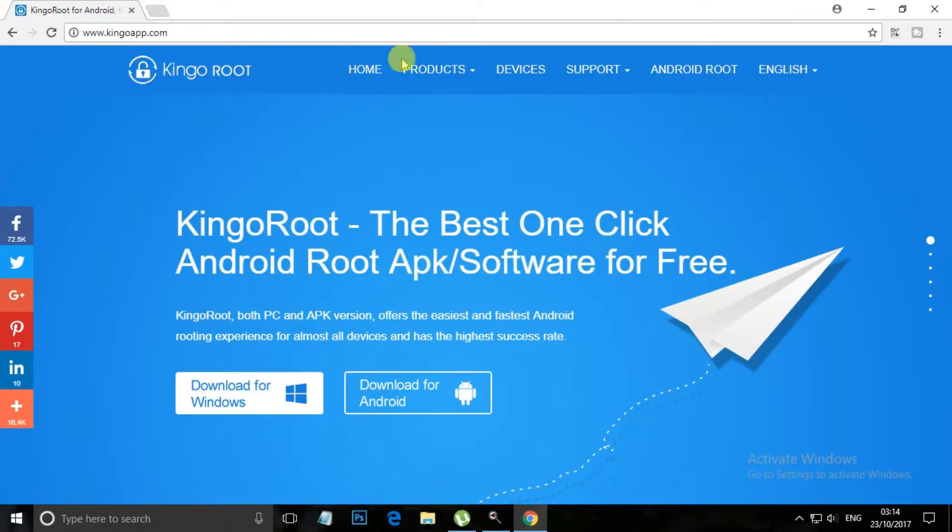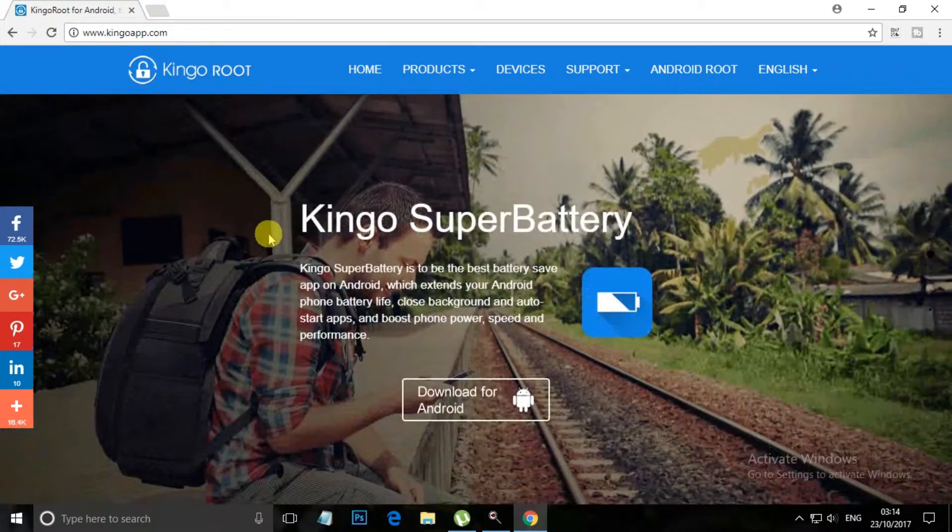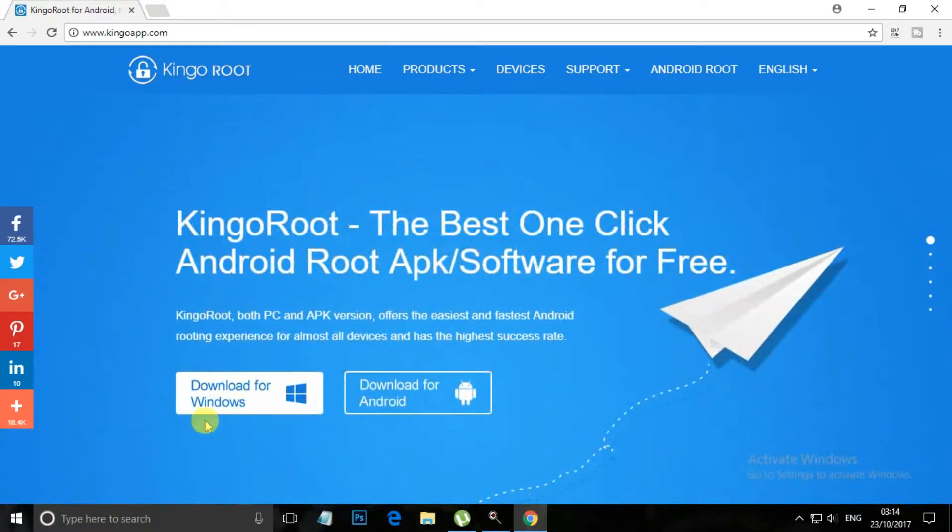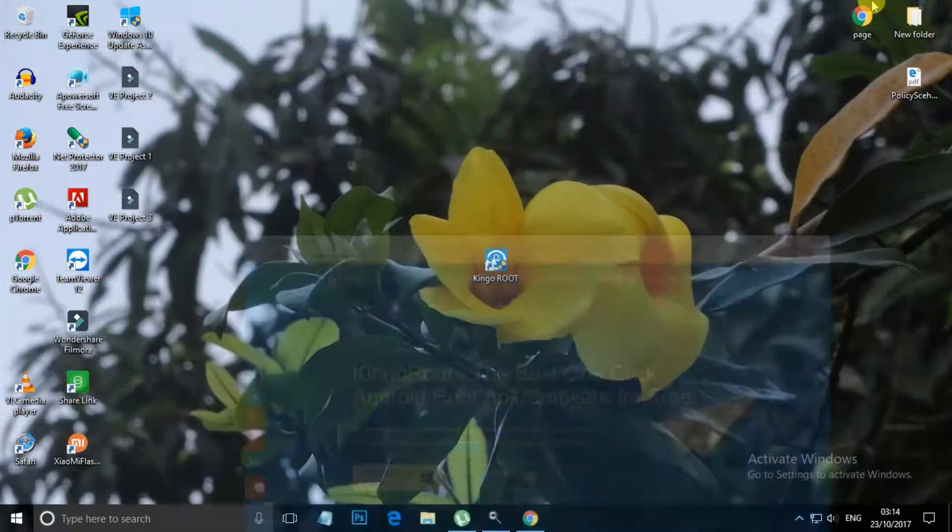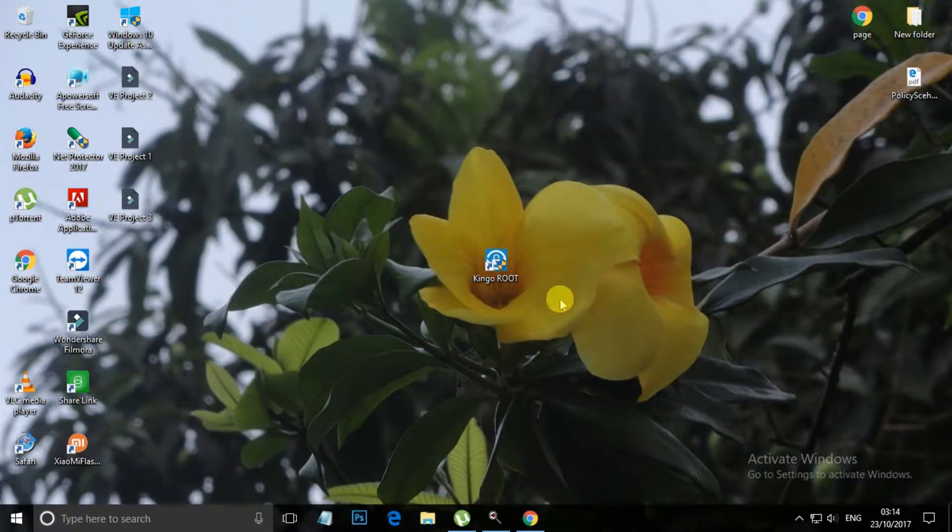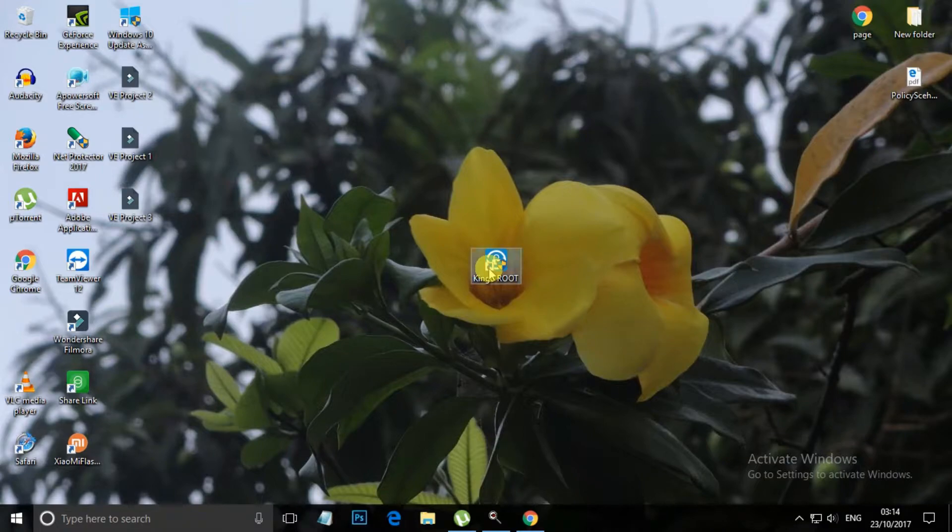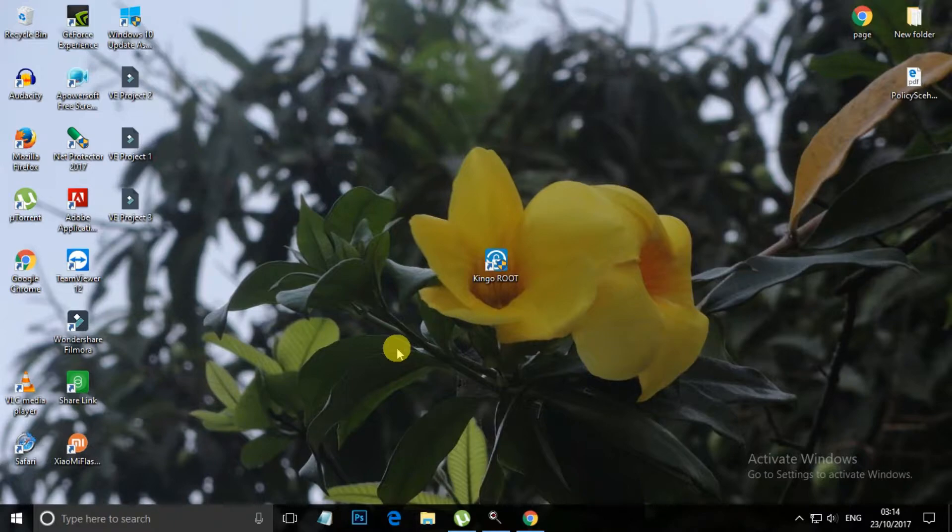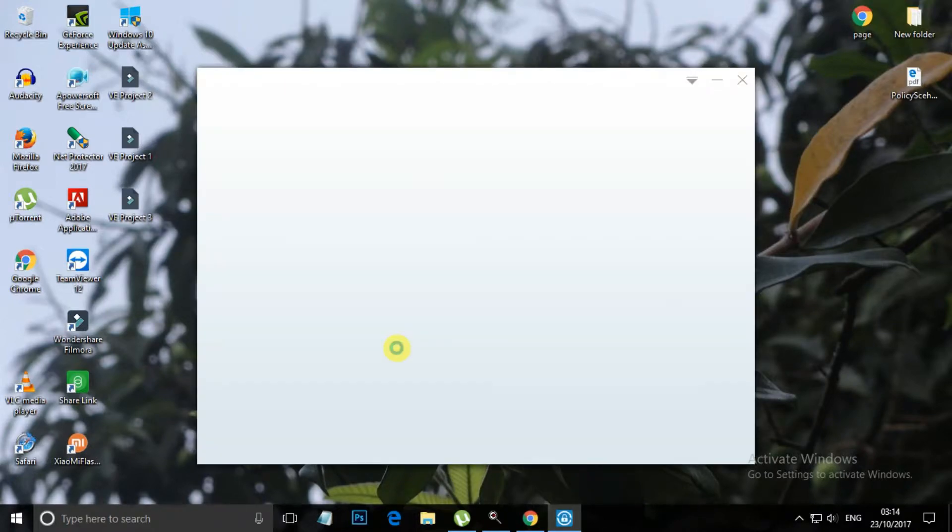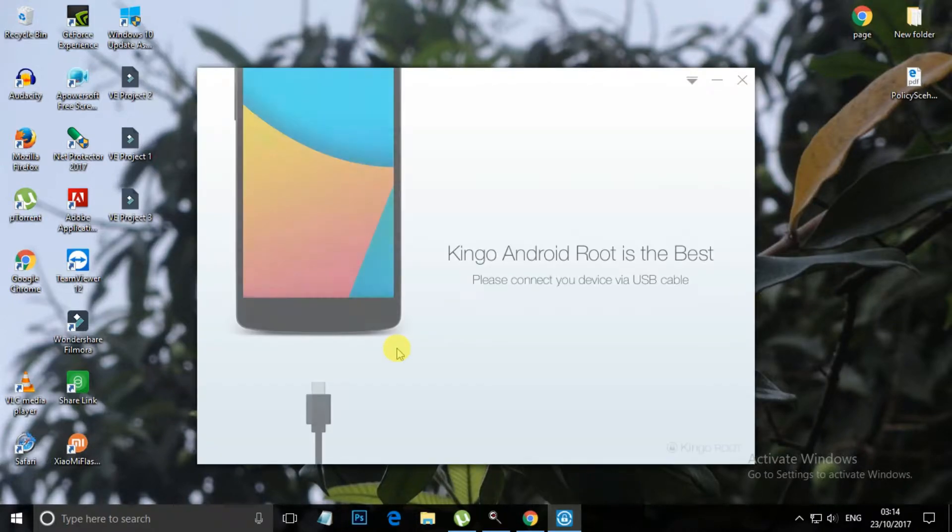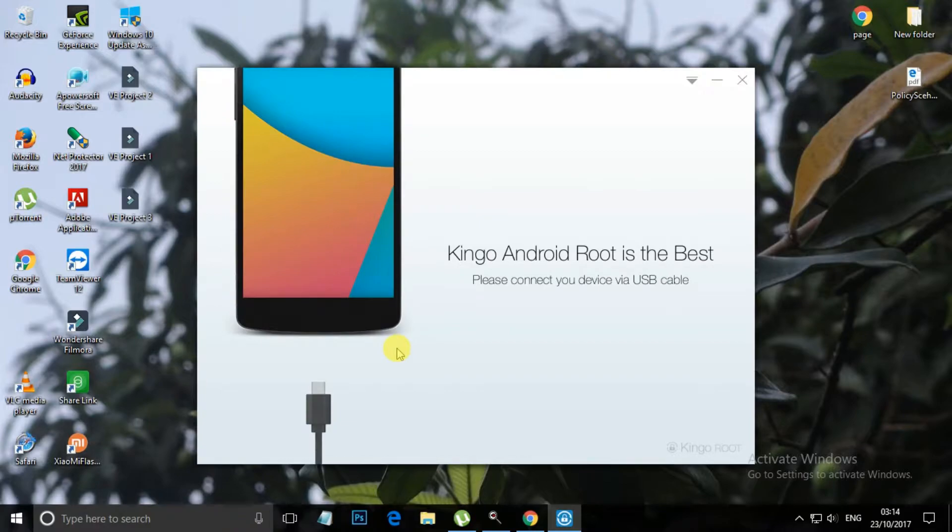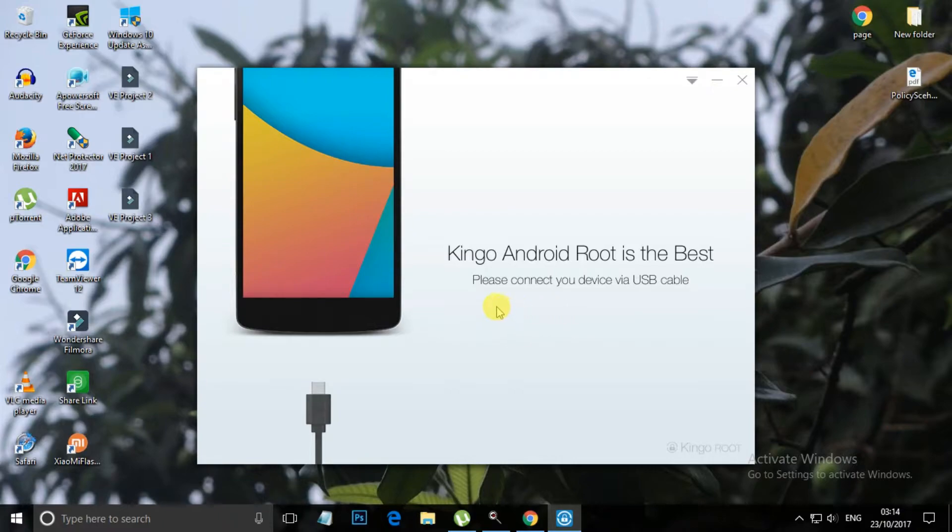Now go to Kingo Root's official website and download the version for Windows. Minimize this and here is my download. Let's open this one. My phone is connected already, so wait for it to detect my phone.